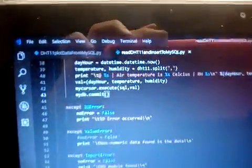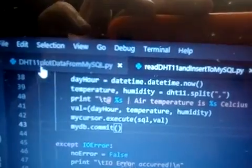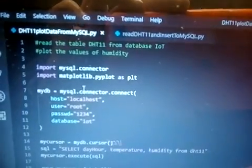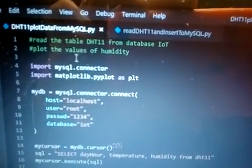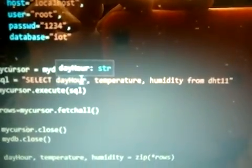The other thing I made is another Python program that also connects to the MySQL database. It connects to the IOT database and the DHT11 table and selects the daytime timestamp, temperature, and humidity to create a graphical representation.